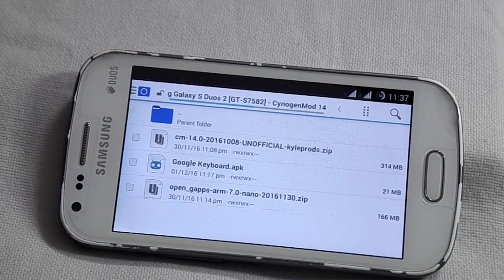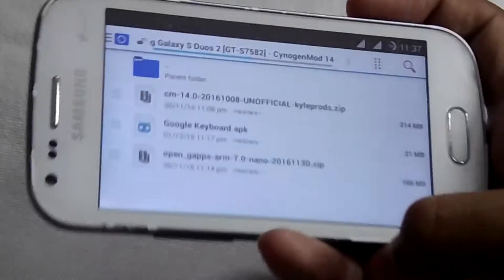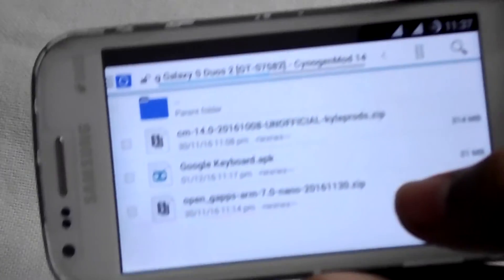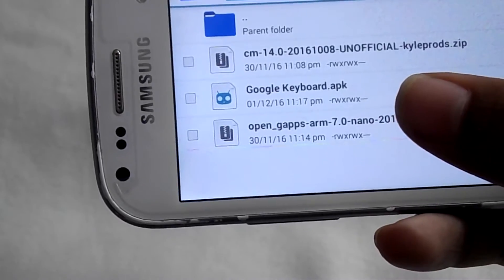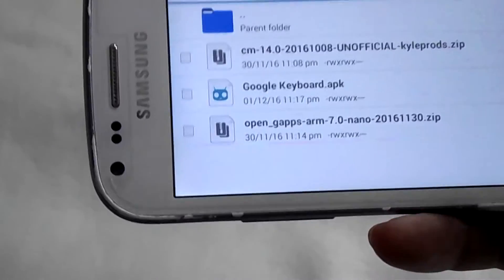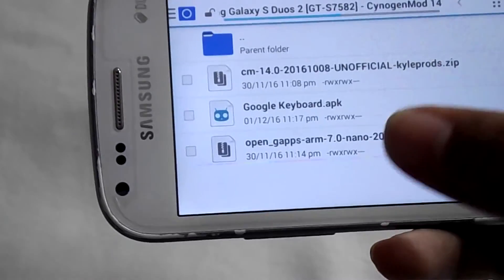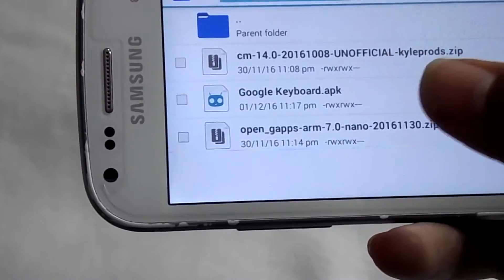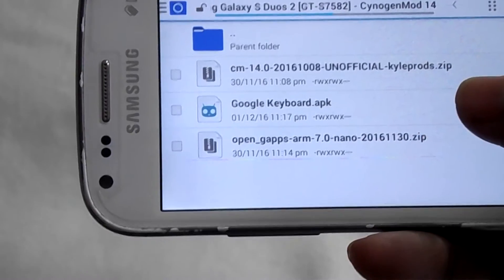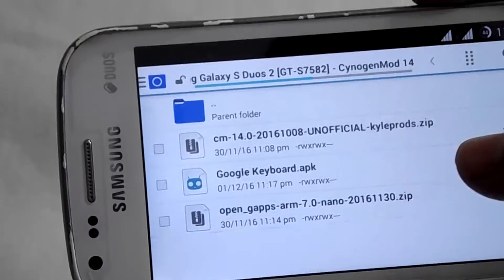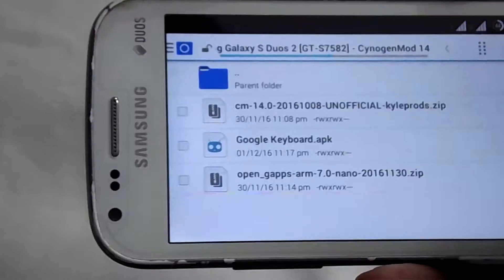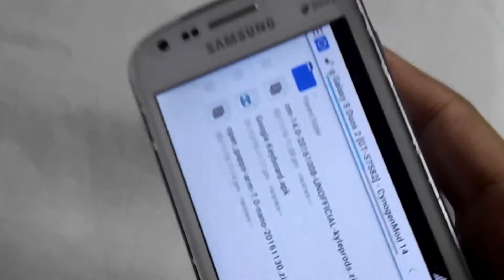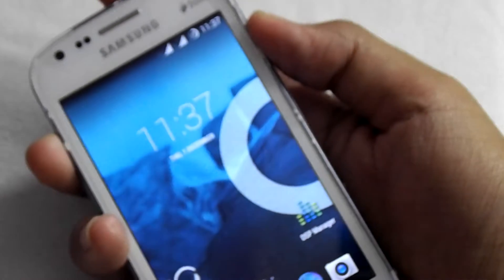To install this ROM you have to download these three files. First is the CM 14.0 which is the main ROM file, OpenGApps, and Google Keyboard. I will explain later why I asked you to download this Google Keyboard. To start the installation, turn off your device.